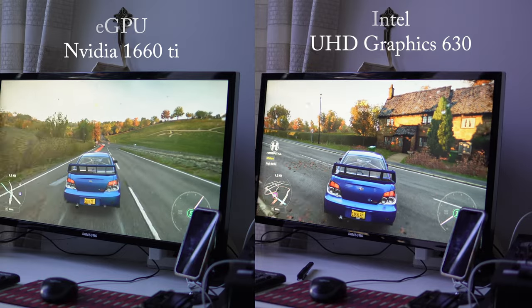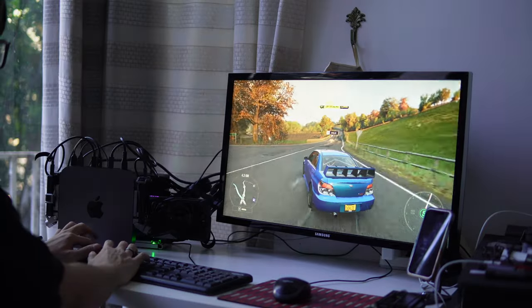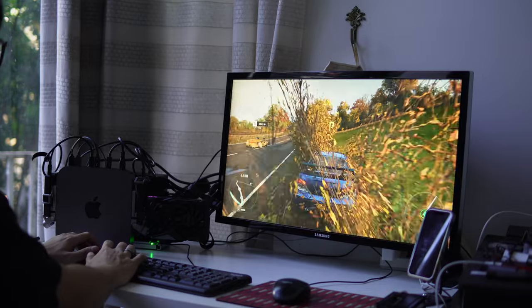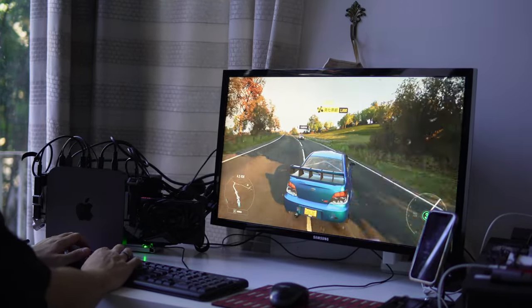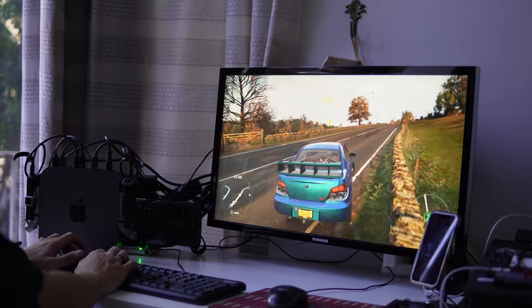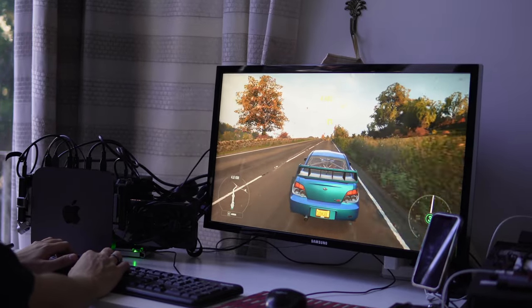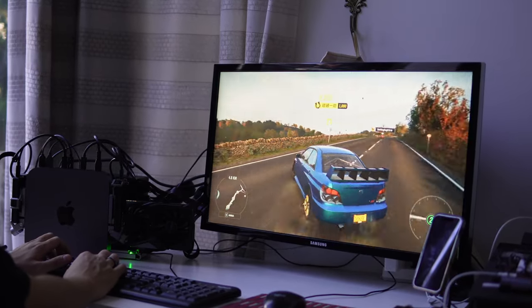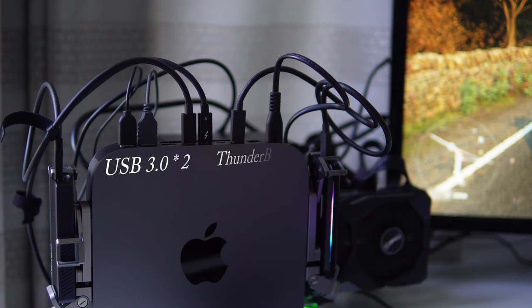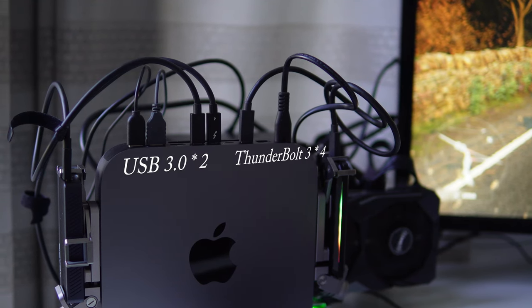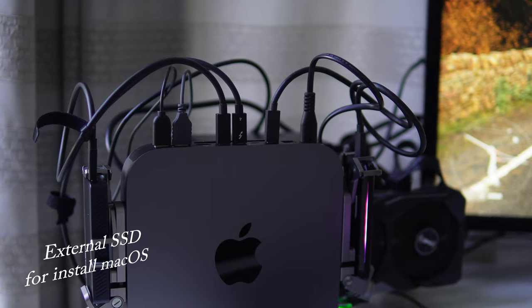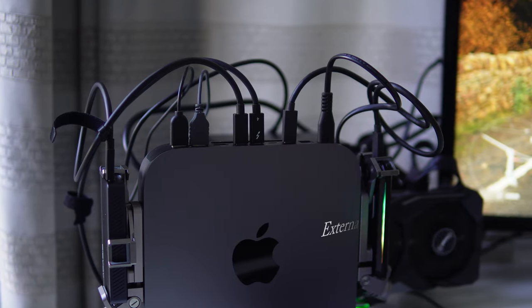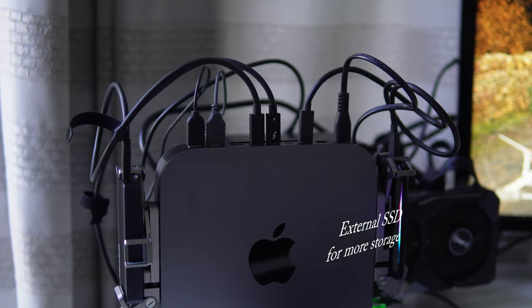The integration of an eGPU with your Intel-based Mac Mini proves to be a game changer, offering an overall enhancement in computing performance. The Thunderbolt ports play a pivotal role, and in my case, the Tuendun 18 Mac Mini's provision of four Thunderbolt ports not only elevates graphic capabilities but also facilitates expanded storage options.